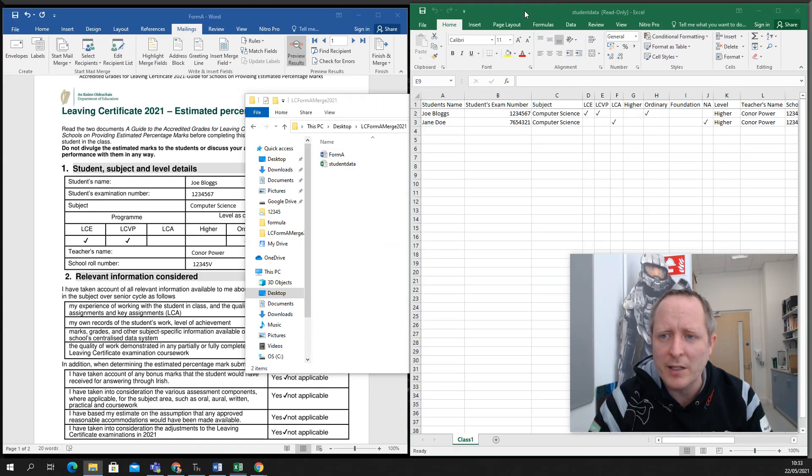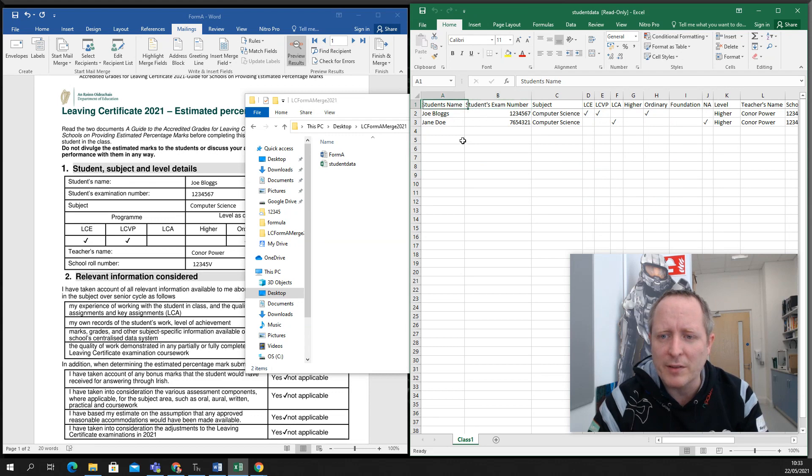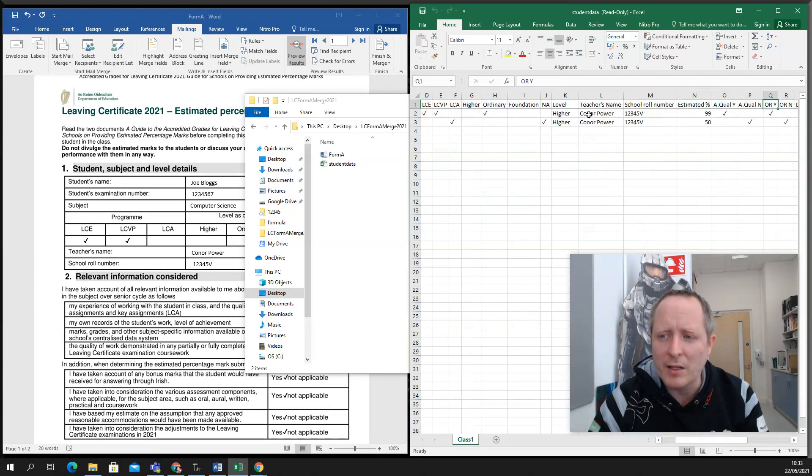So let's have a look at the student data file. In the student data file, we have a number of fields. The student's name, the exam number goes in there, their subject, et cetera, et cetera.